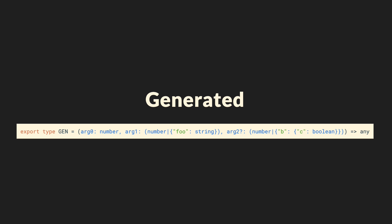But let's inspect it. The first argument is always a number. The second one is either a number or an object with a property foo of type string. The last one is optional and is either a number or a nested object with property b then c of type boolean.